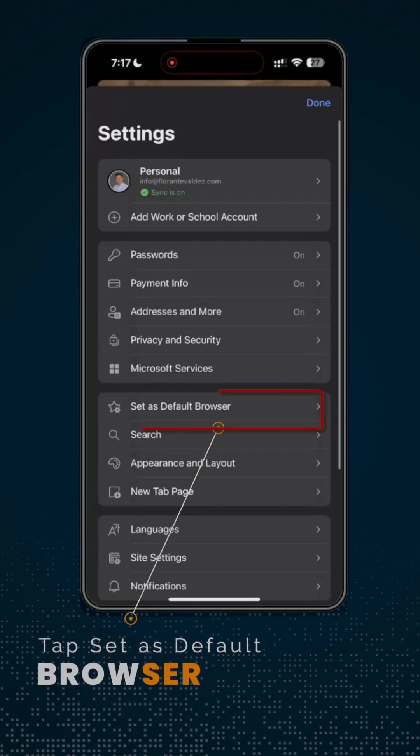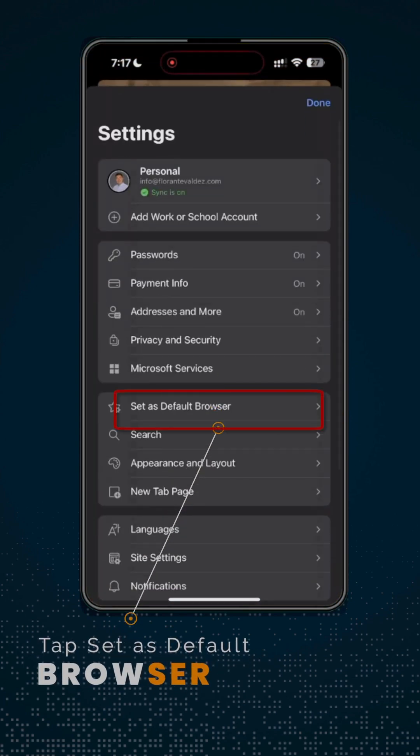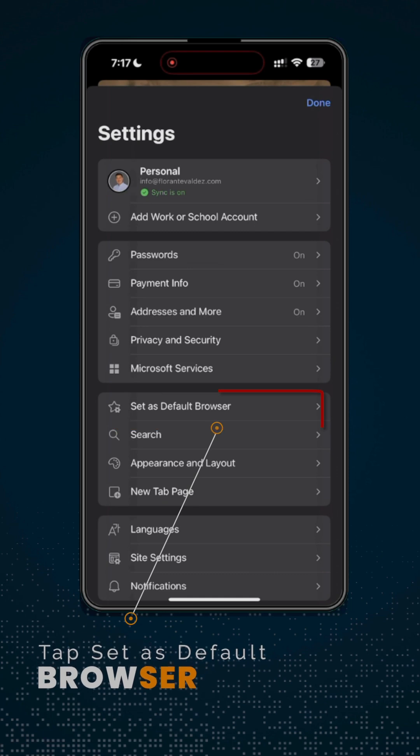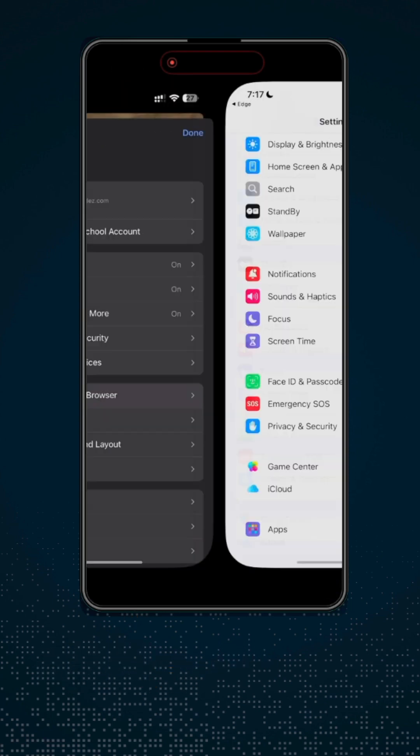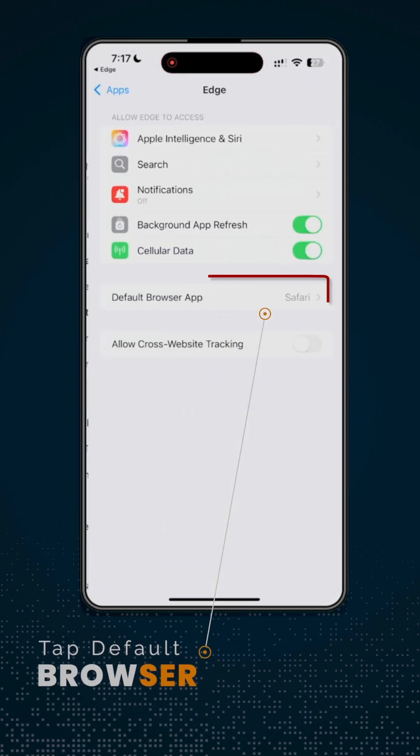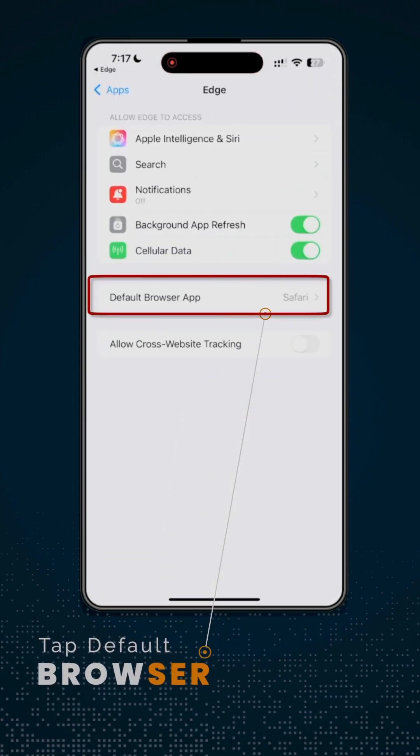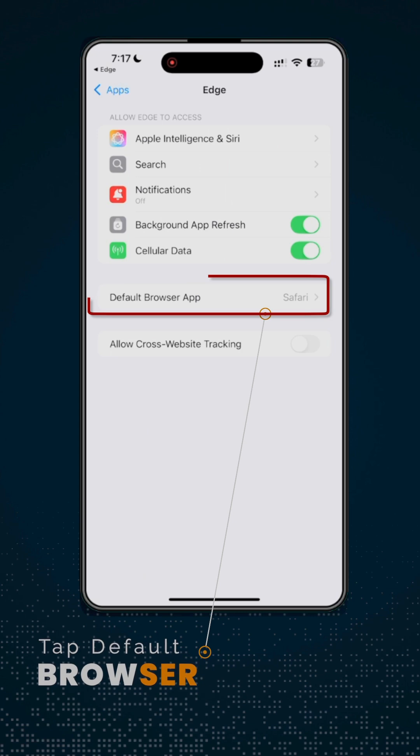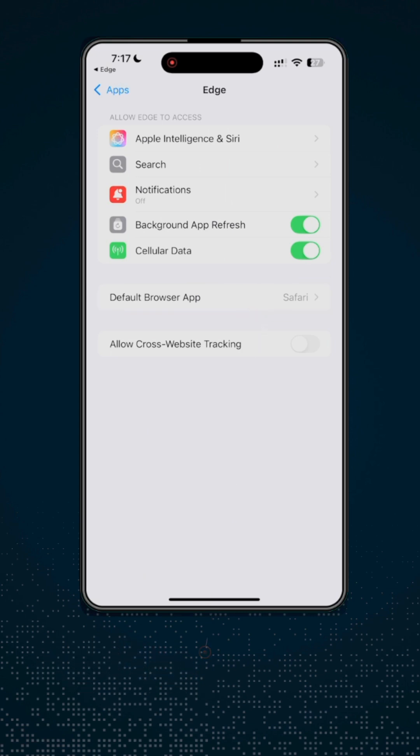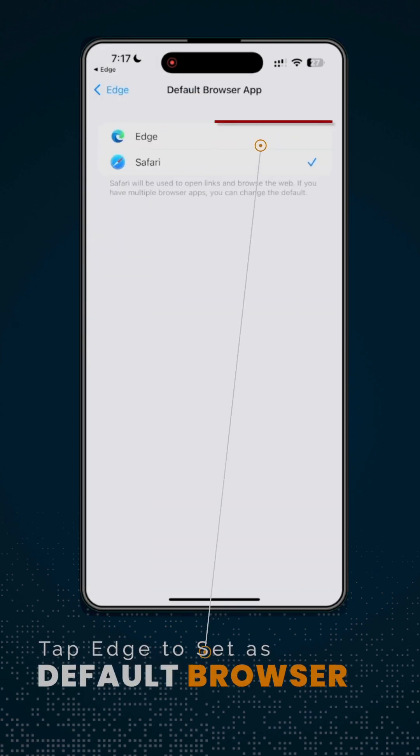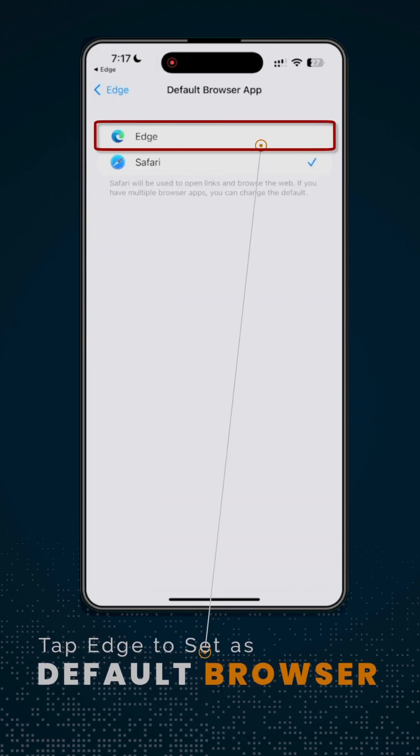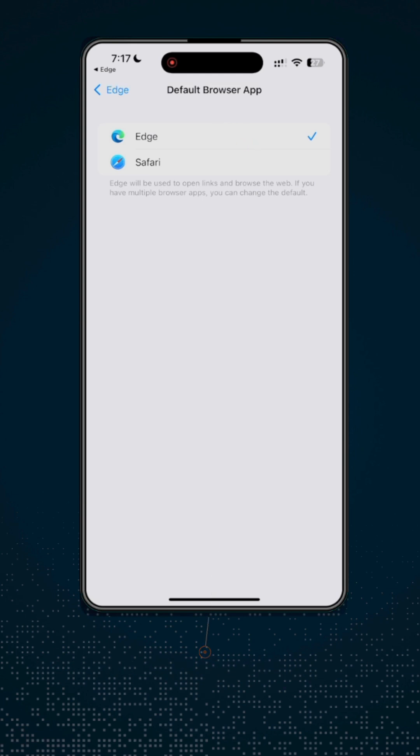Tap Set as Default Browser. Tap Default Browser. Then, tap Edge to select it as a default browser. You now have successfully set Microsoft Edge as your default browser on your phone.